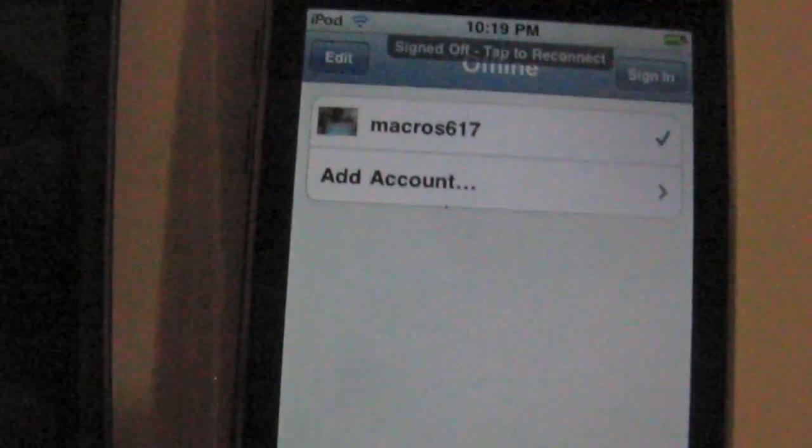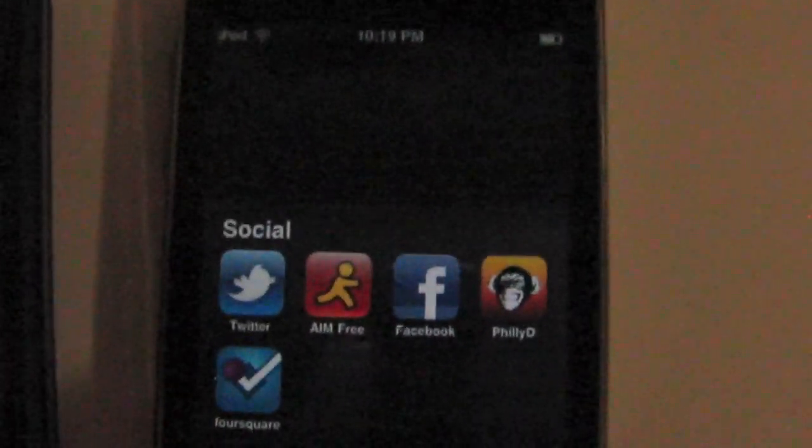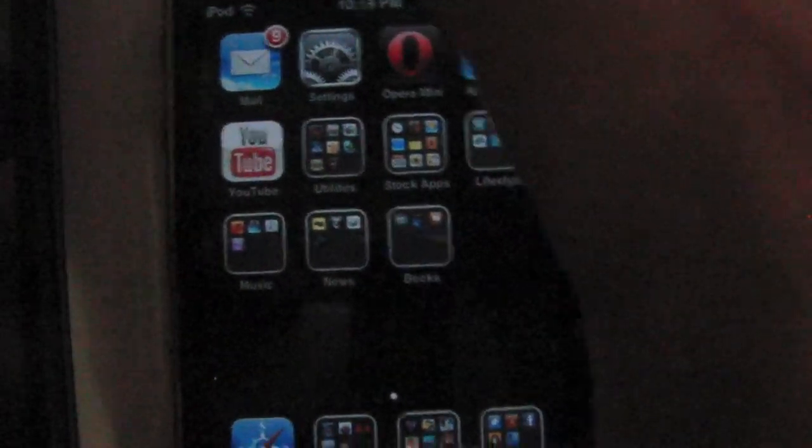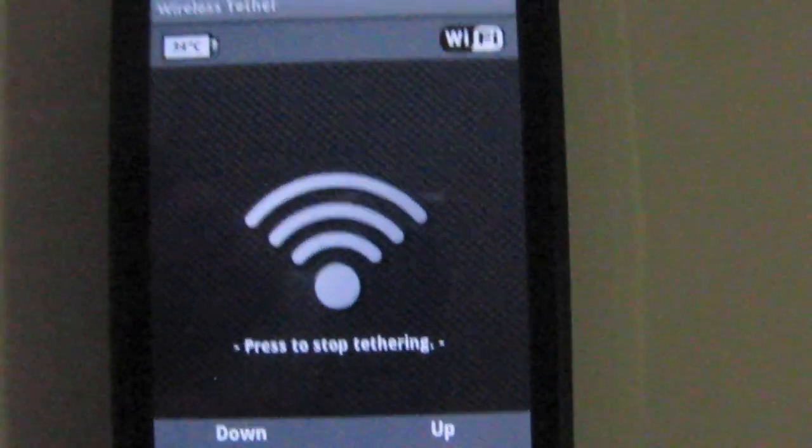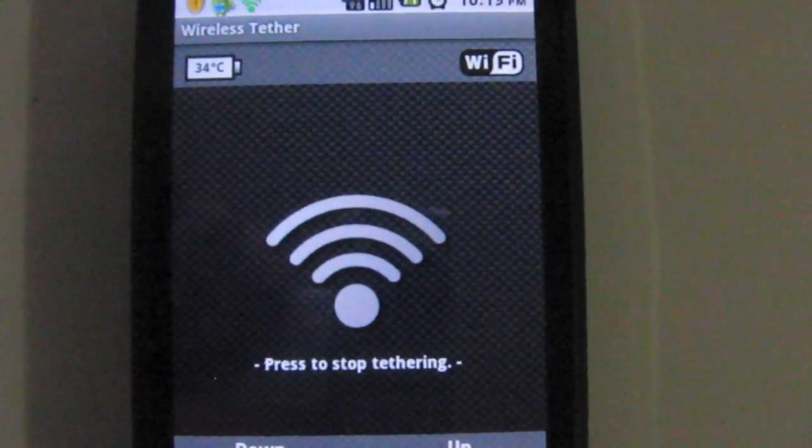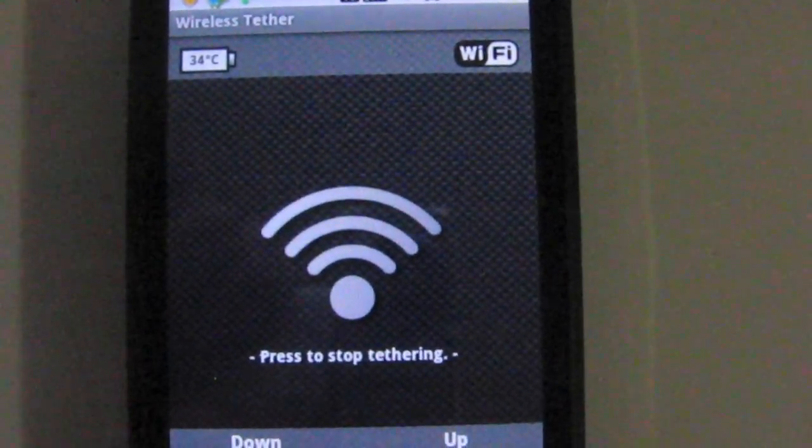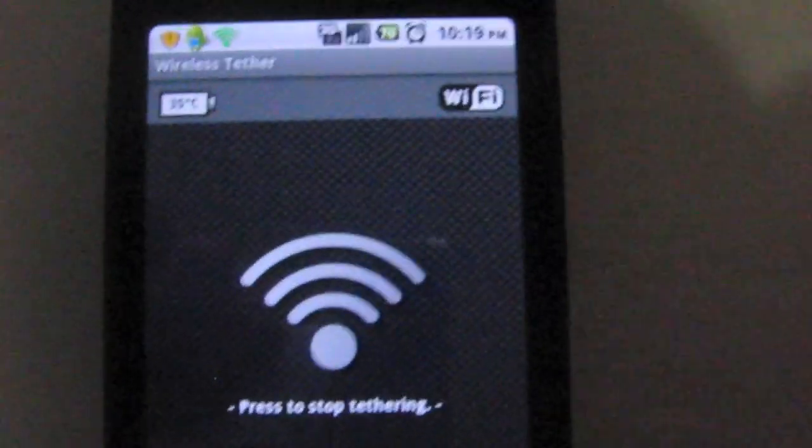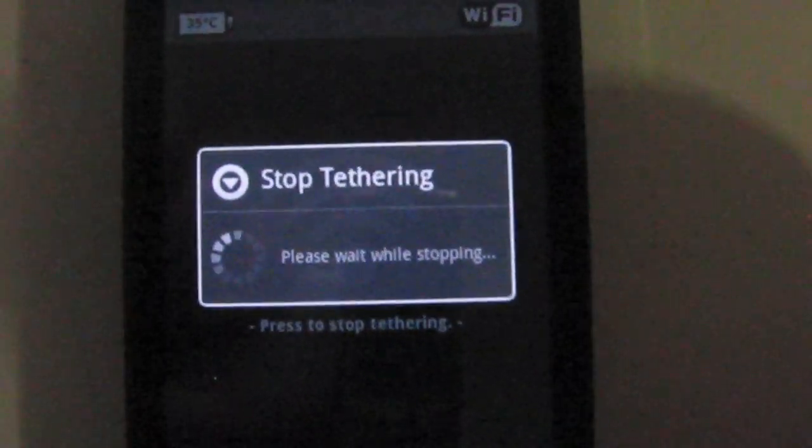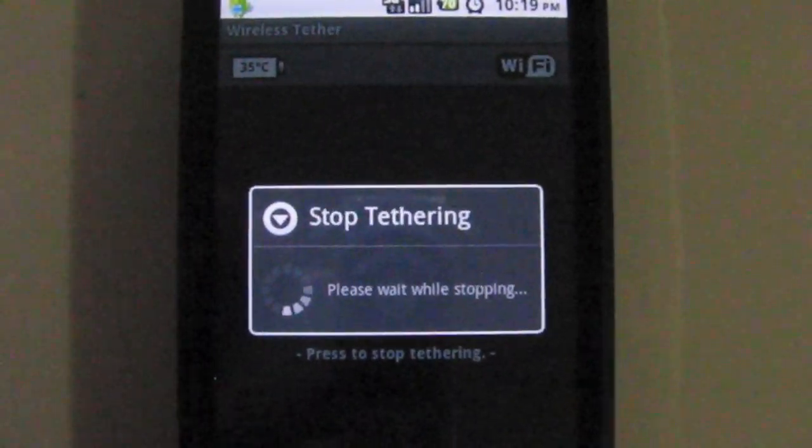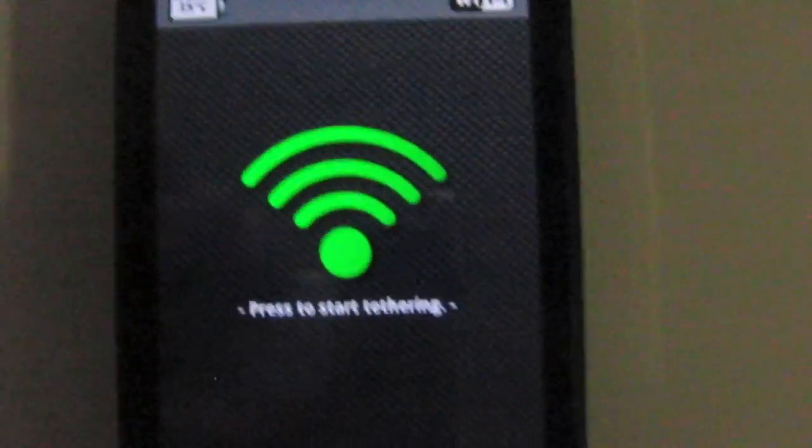We'll exit that and go back to the Eris itself. Turn off wireless tethering. All you have to do is just click the wireless tethering icon right there, just press stop tethering and you're pretty much done. Simple as that, on and off with a simple touch.